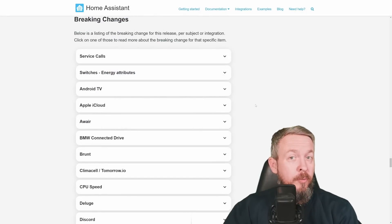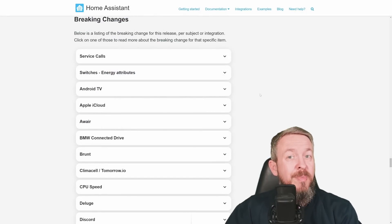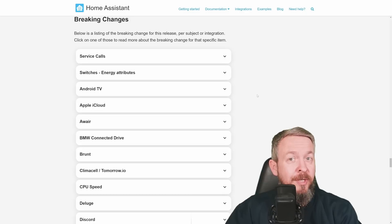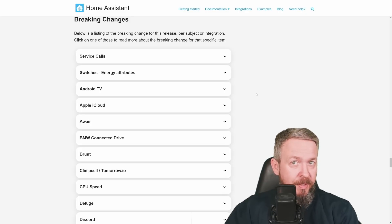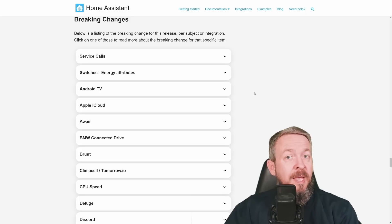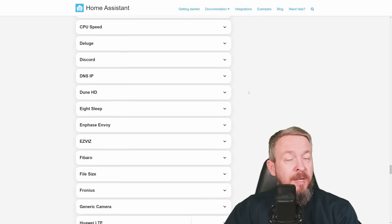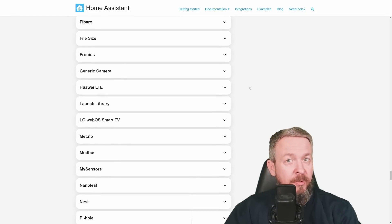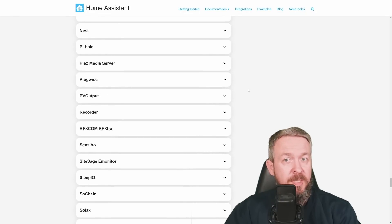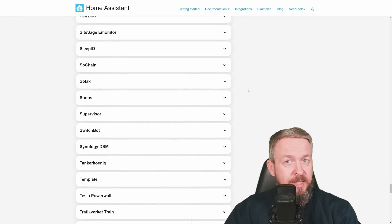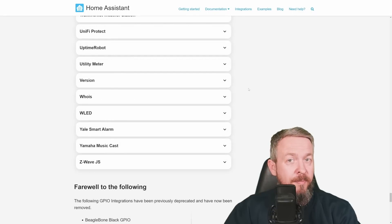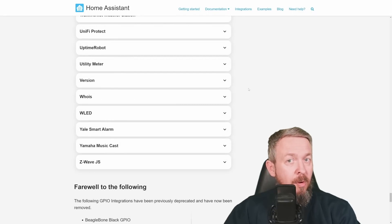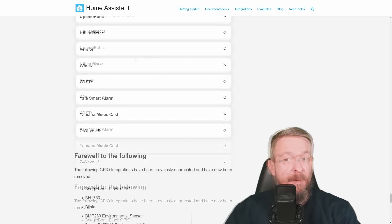But with all the good changes, we also have breaking changes. And remember, breaking changes are not here to make you mad. Breaking changes are here to improve on something. And, unfortunately, improving can have impact on existing automations, scripts, integrations, etc. And if you are updating to the latest version, which I always recommend, is go through the list of breaking changes.